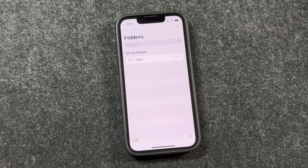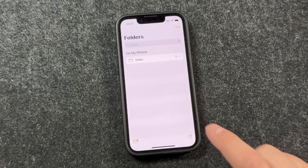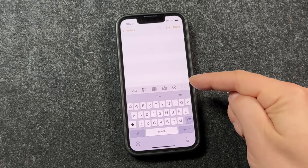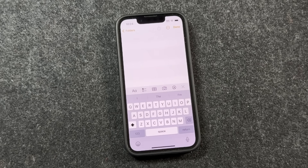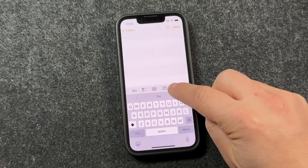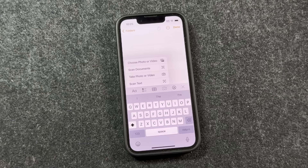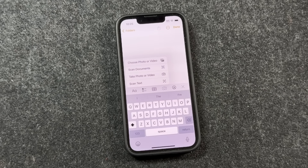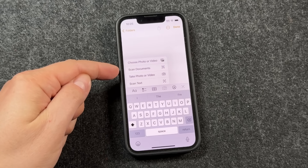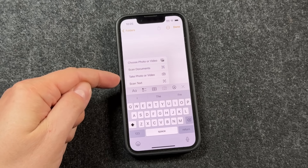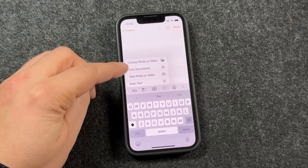You'll probably have a whole bunch of notes here — it doesn't matter — and we're just going to simply open up a new note. Once the new note opens, you'll notice a keyboard pops up with a bar on top, and that's what we're going to focus on. The option is this little camera. If we tap on it, you'll see some other options appear: choose a photo, scan a document, take a photo or video, or scan the text. We're going to start with scan the document.